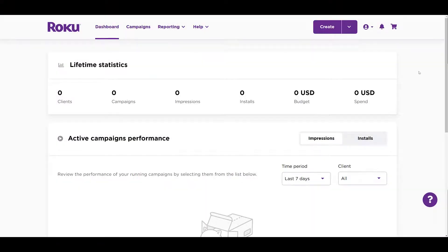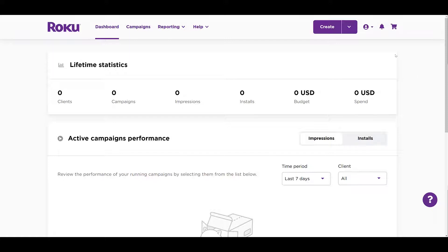We are logged into the Roku ads manager, and since we just got access, I have done nothing within this account. But I did dig around a little bit before recording this video, and I kind of found out that before you can really do anything, like set up a pixel or create a campaign, you need to create a client. So we can go up to the create dropdown button and let's create a client.